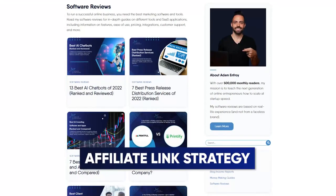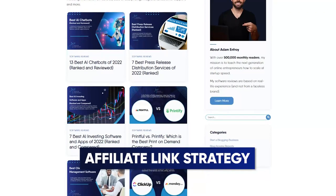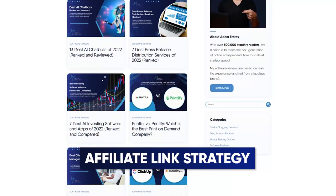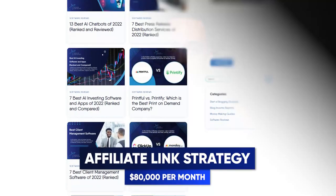In this video, I'm going to show you exactly how to promote affiliate links, whether you're a blogger, YouTuber, or social media influencer. By the end of this video, if you stay till the end, I'll give you my exact affiliate link strategy and my framework that I use to make over $80,000 a month from affiliate marketing.